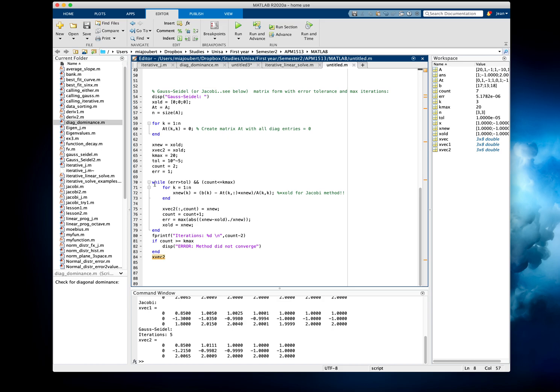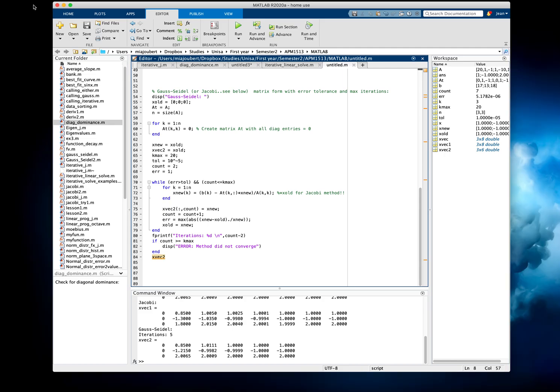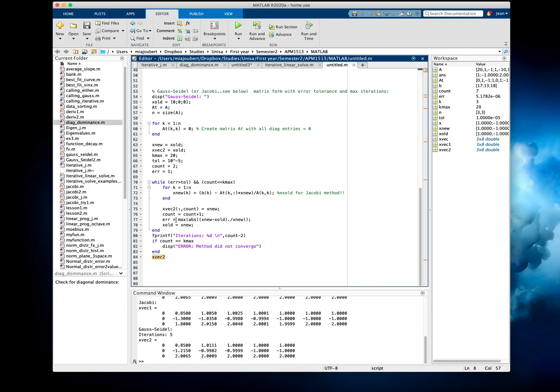Now, here's the important part of the loop. We're going to say while the error is larger than the tolerance, and as long as the count is below the Kmax. So once we get to a very small error, we specify 10 to the minus 5, it will stop the while loop. Or if it doesn't converge, the error doesn't get smaller, but we get to our maximum iterations of 20, the loop will end.